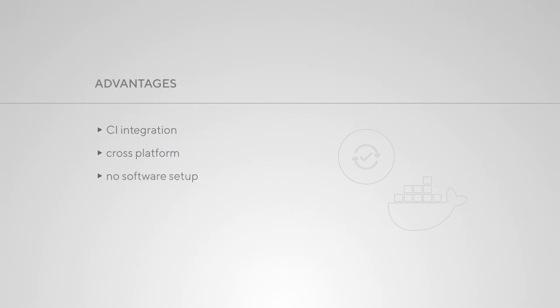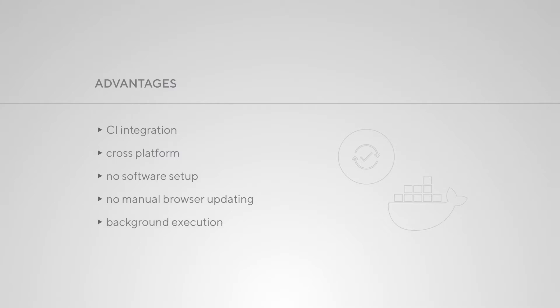No software setup: once the Docker containers are in place, you do not have to install any additional software on the machines that will execute the tests. No manual browser updating: you always get the latest browser versions when using the images provided by the Selenium team. Background execution: you can run the tests in the background while working on other things.